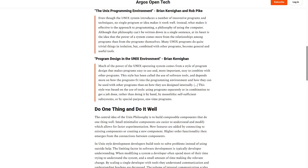And depends more on how the programs fit into the programming environment, and how they can be used with other programs, than how they are designed internally. This style was based on the use of tools, using programs separately or in combination to get a job done.